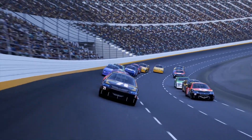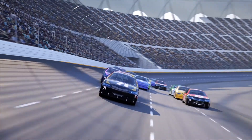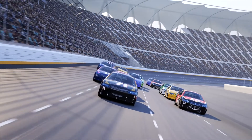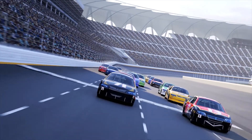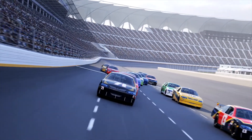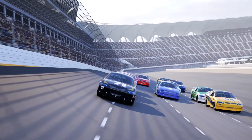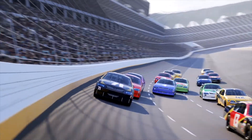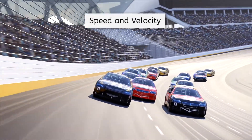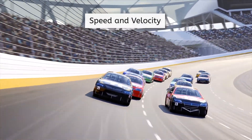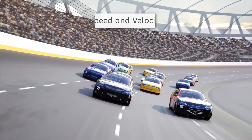Hello, Bea here, and welcome back to Integrated Physics and Chemistry. Do you like to watch car racing? Or maybe your favorite video game puts you in the driver's seat of a race car? Either way, this sport is all about speed and velocity, which is our topic for today. So let's buckle up and get to it!